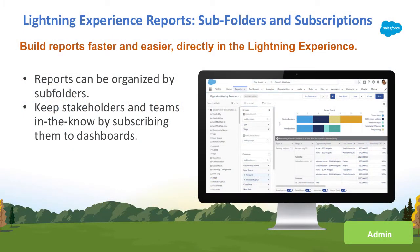Hi, my name is Daniel Heinrich. I am the technical writer for Lightning Reports and Dashboards, and I'm happy to preview for you three of our exciting new features in Summer 2018.